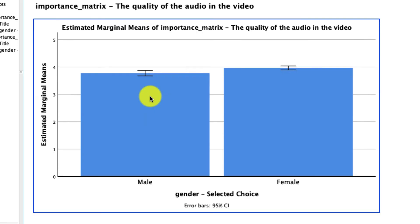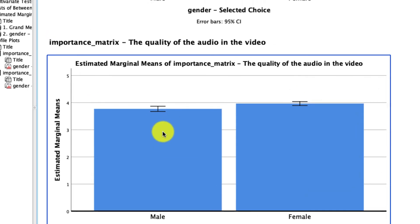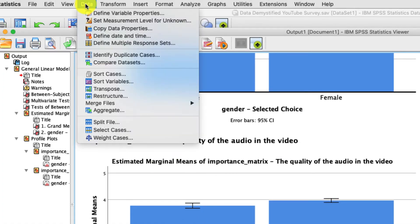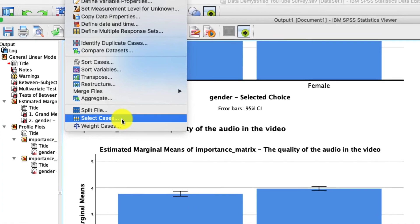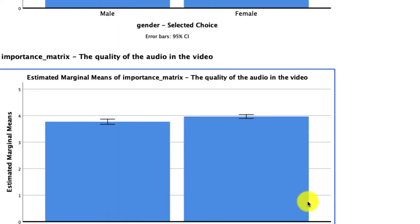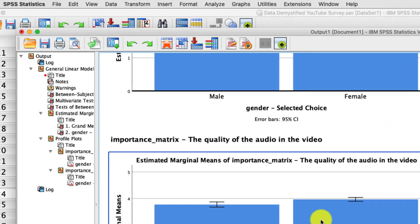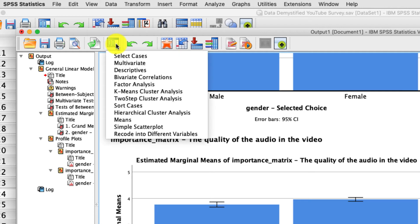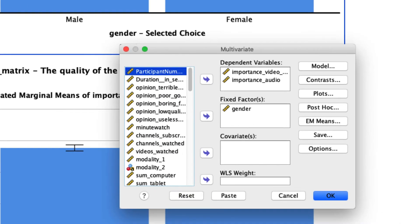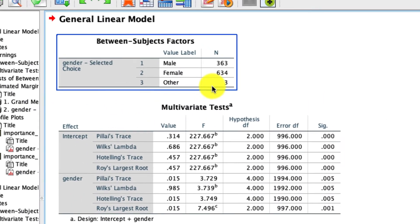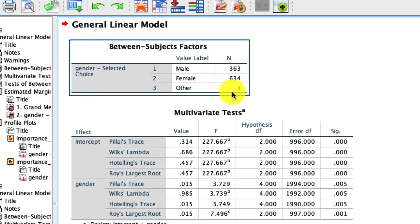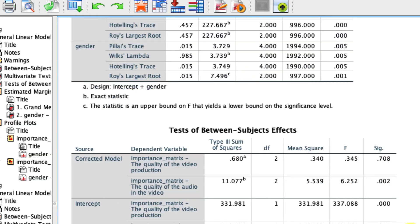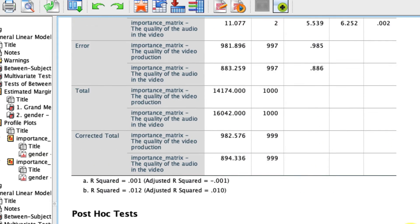Now, just to give you a flavor of what those Bonferroni corrected comparisons look like, I'm going to remove my select case criteria. So if we go back to data, select cases, I'll click all cases. And I'll just rerun this analysis. So you can see with three levels of an independent variable, what the results look like, especially with those Bonferroni corrected comparisons. So if I click this box, it'll be the most recent analyses that I ran, I could click multivariate. And then I can click okay, just to rerun the whole analysis exactly as we had it. And now there's only three responses in this other category. So the results are not going to be very robust. But just so you can see what they look like, we'll scroll down.